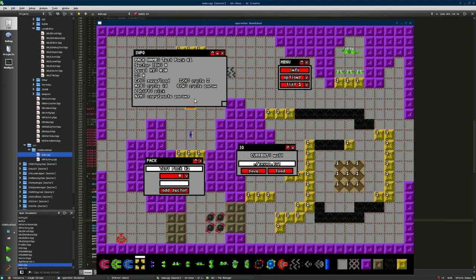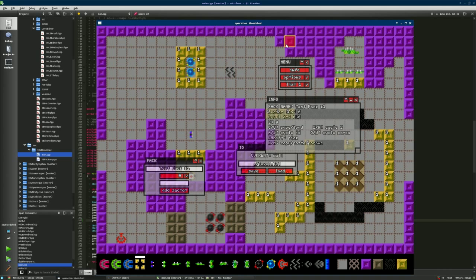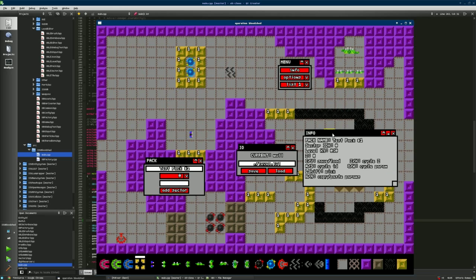Hello everyone, I just wanted to show you the latest progress on Operation Bloodshed. I haven't added any new gameplay features, but I've fixed a lot of bugs, improved performance, and made some minor changes.